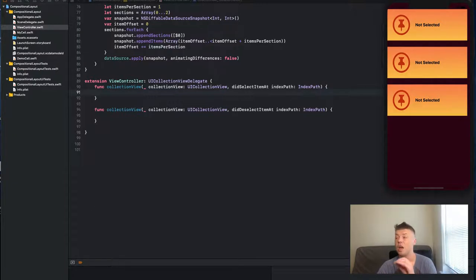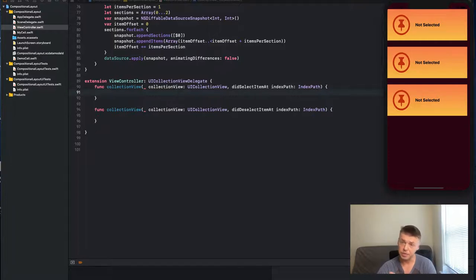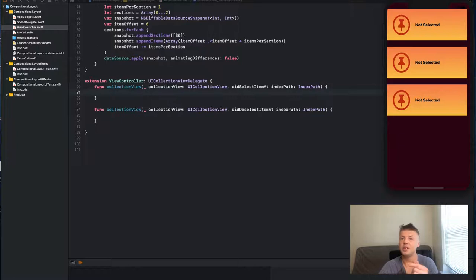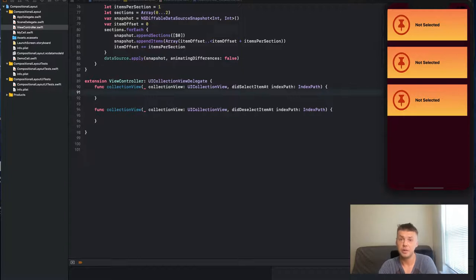Those two methods on collection view are didSelectItemAt and didDeselectItemAt. It's a very useful technique and those are very useful methods. More importantly, you can actually use almost the same methods on table view and perform similar operations with UITableView in a similar fashion.